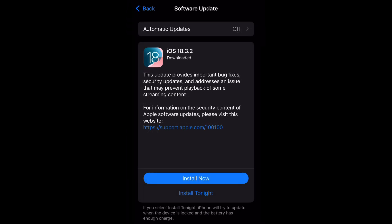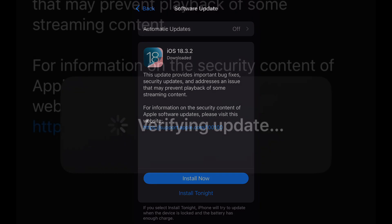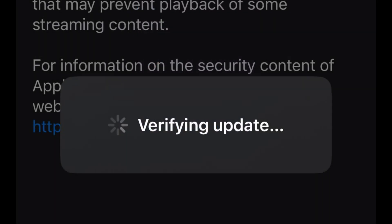All right, as you can see it says downloaded. Now you want to select install now again and it will verify the update. After it verifies, it's going to take us through a series of reboots and your install will be complete.